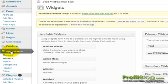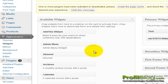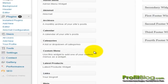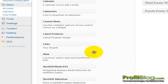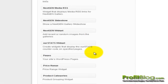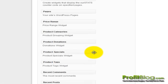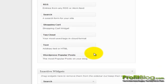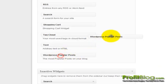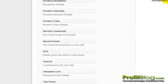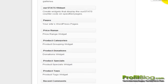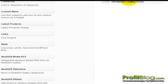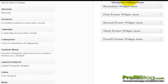We just need to find the popular post entry down here, WordPress popular post, and drag it into one of the main widget areas.